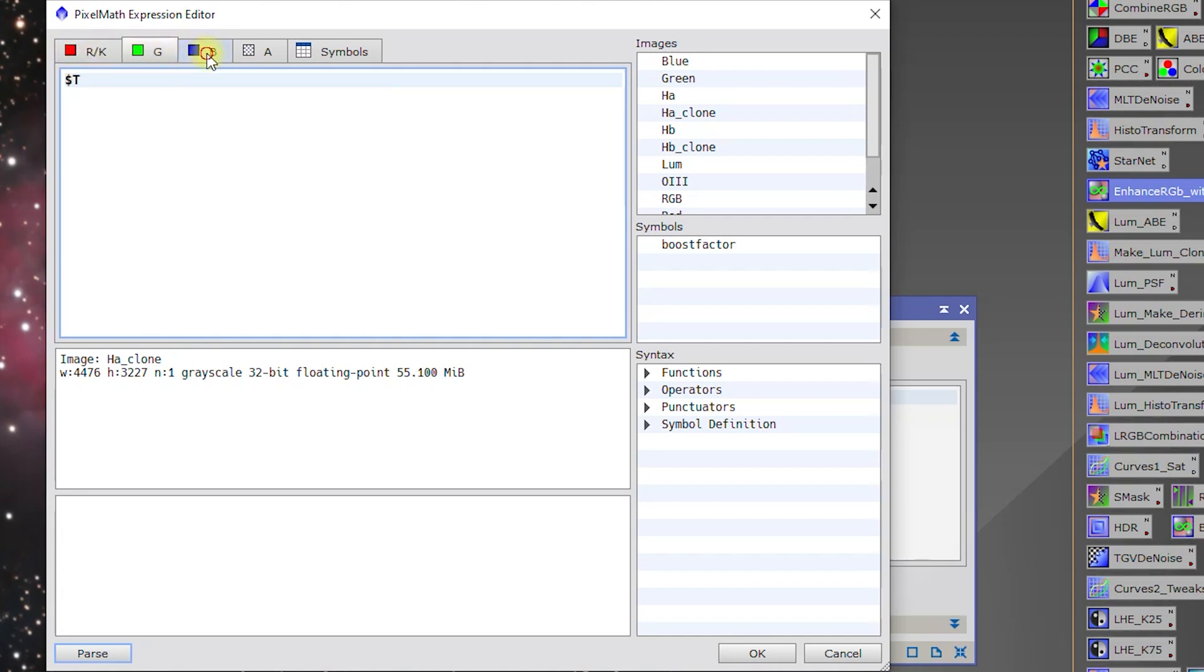All that does is that means if we were using boost factor in all three and we wanted to do a boost factor of two, we only have to modify it once instead of two or three different times.